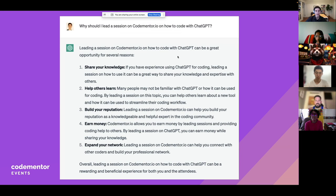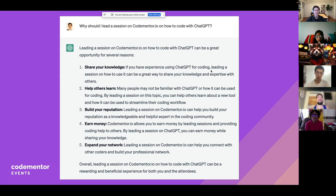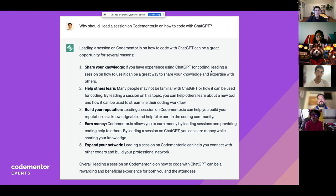I asked ChatGPT why I should lead a session, and here's a good example showing both the good and bad parts. On CodeMentor, it says things like 'share my knowledge,' 'help others learn,' 'build reputation,' and 'earn money' — which is definitely not happening right now. ChatGPT is going to give you very confident answers. It's not going to say 'I don't know' — it's going to spit out a lot of confidence.